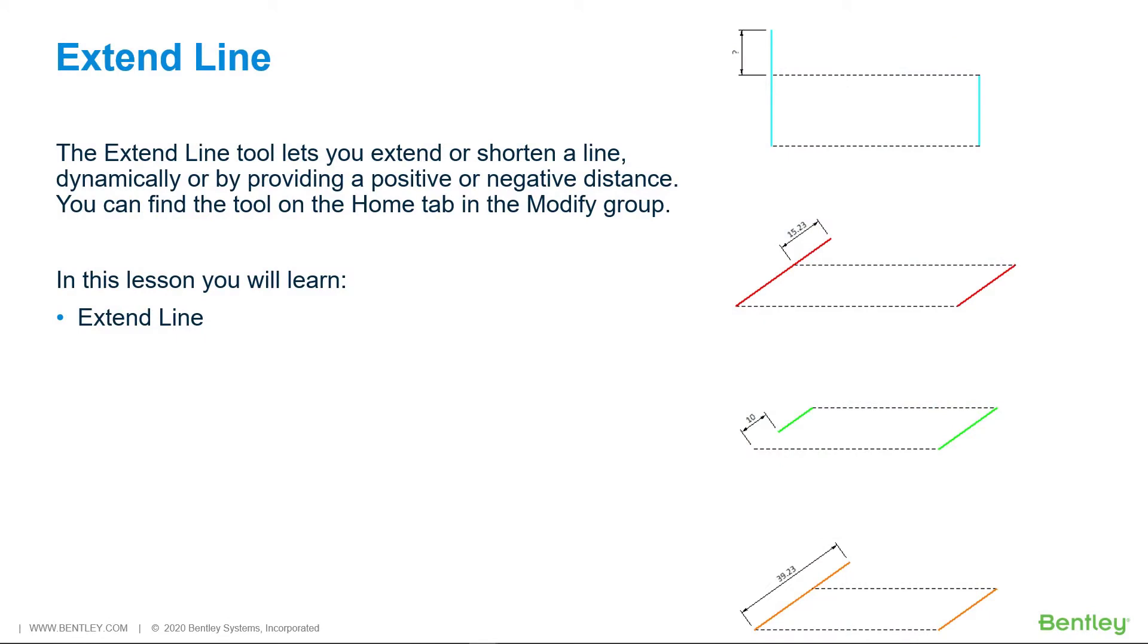The Extend Line tool lets you extend or shorten a line dynamically or by entering a positive or negative distance. You can find the tool in the Home tab in the Modify group. In this lesson, you will learn about the Extend Line tool.